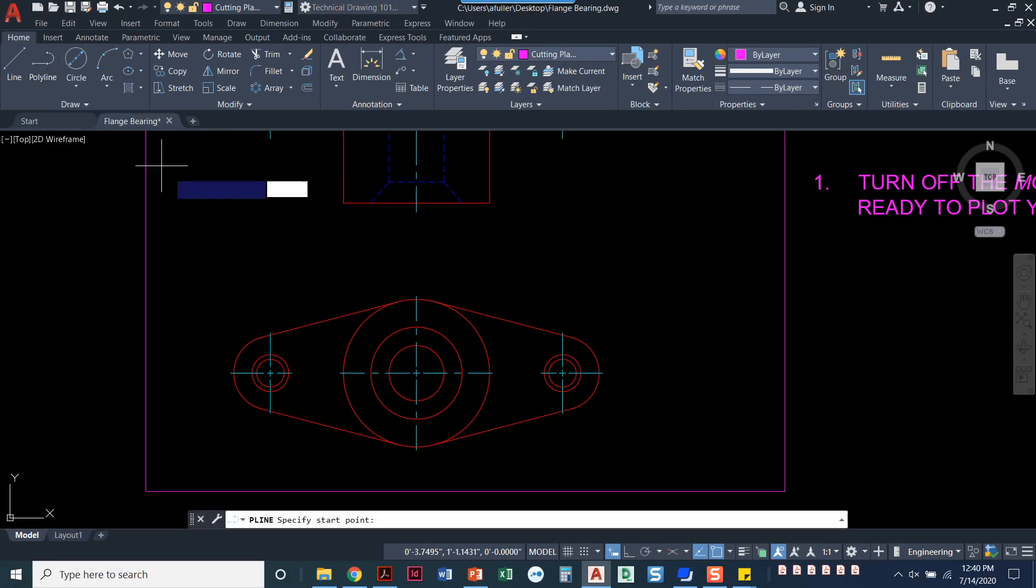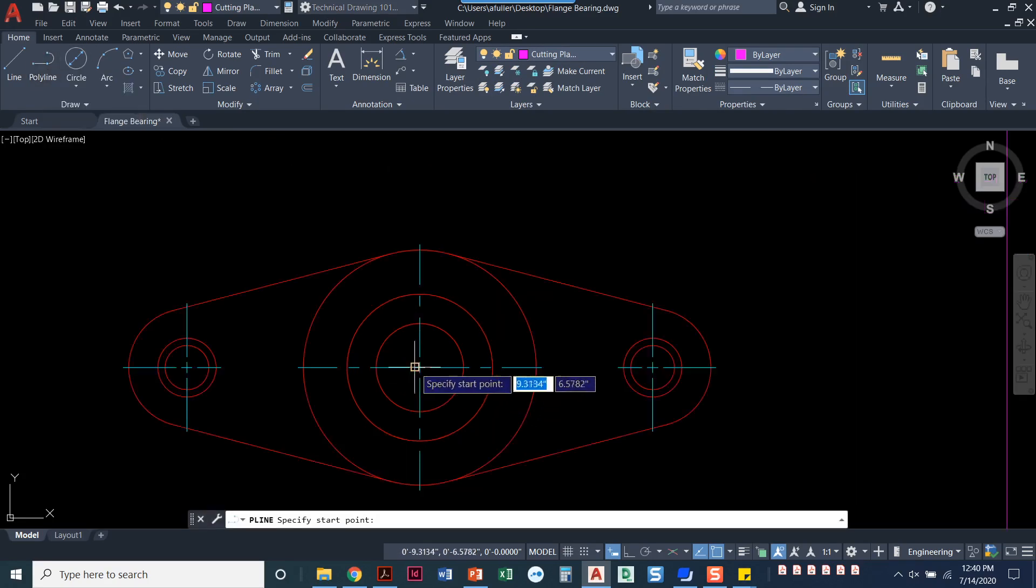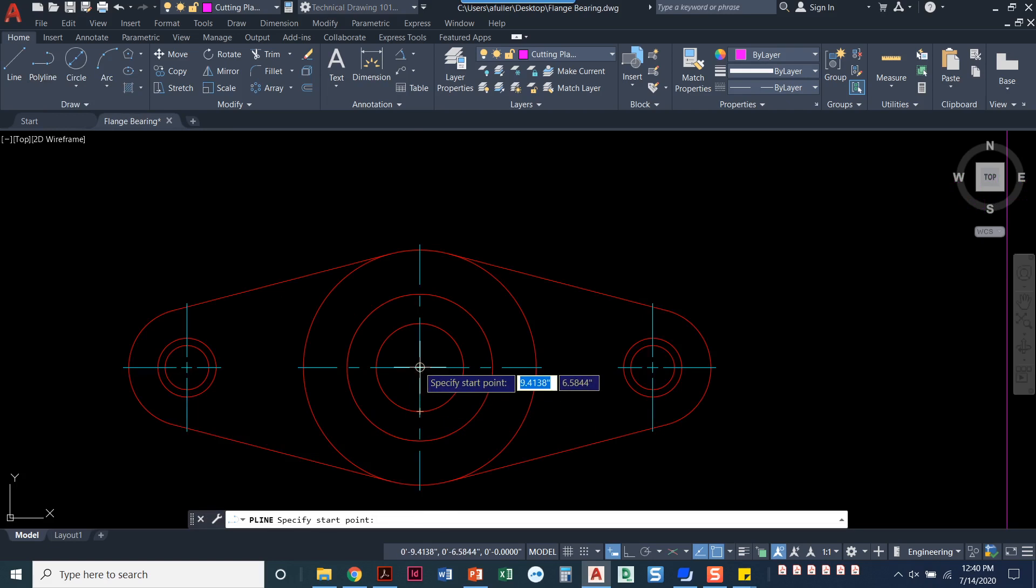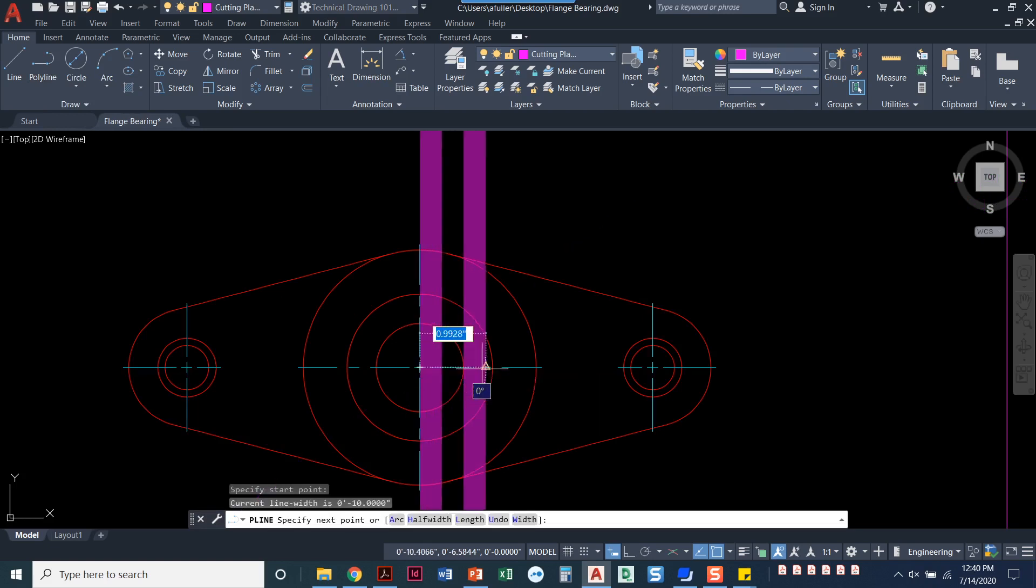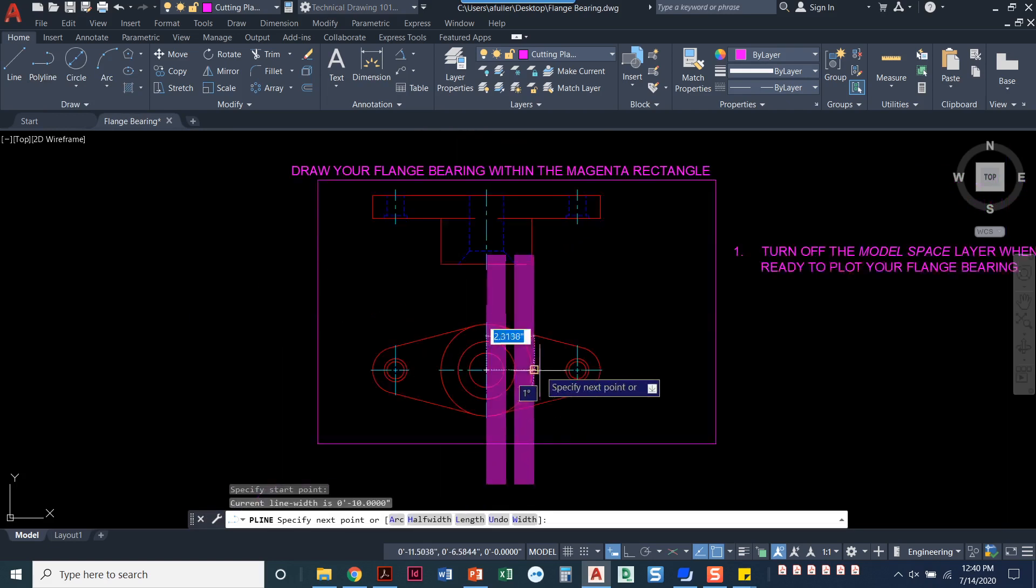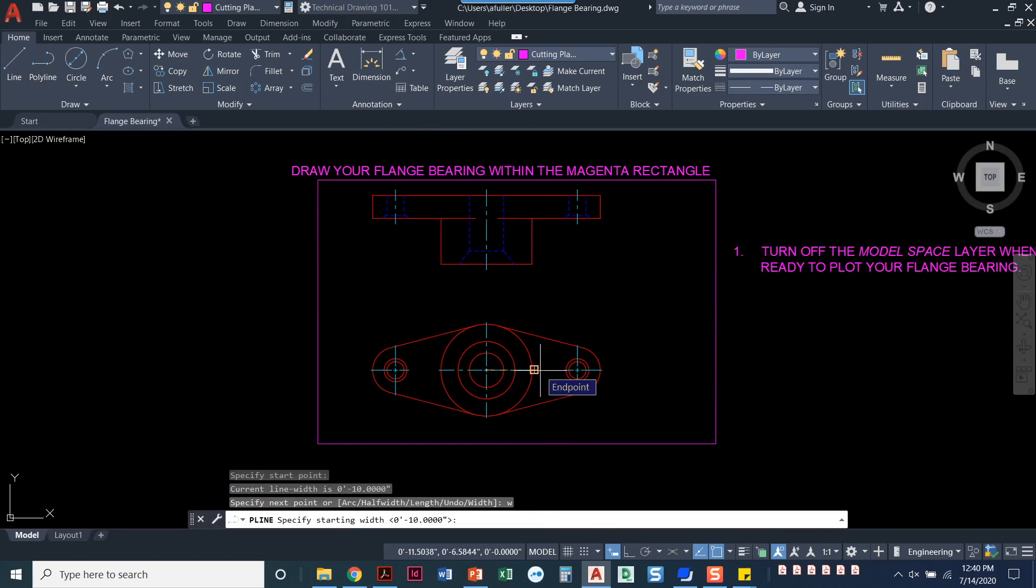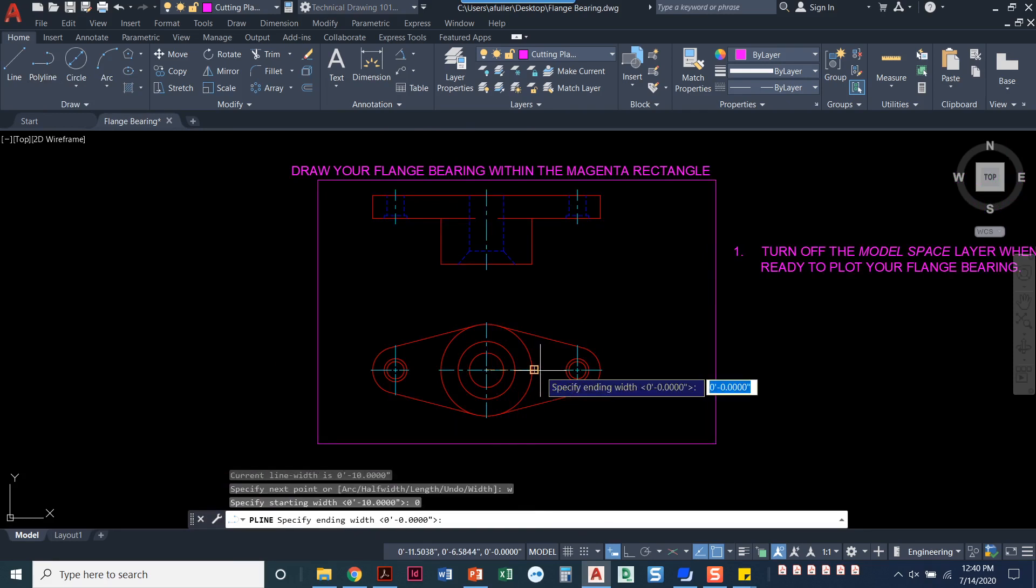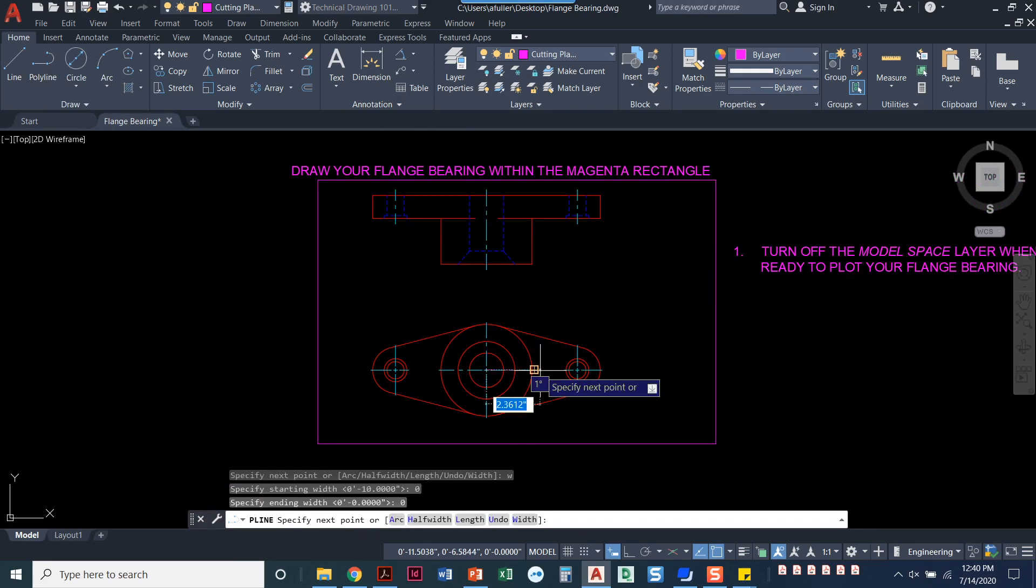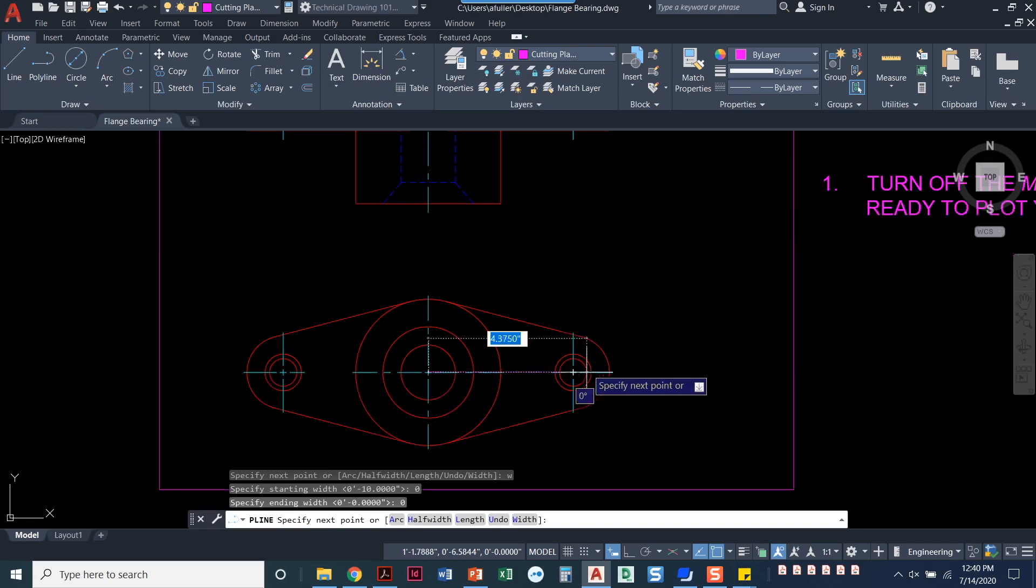There are a few different ways to do it. I'm going to start off in the middle here. I'm doing that thing again where it's super wide right now. If you see that, don't worry, don't freak out. You can just type W for width, press enter. We're going to set the starting width to zero, the ending width to zero, and then we will draw this line.